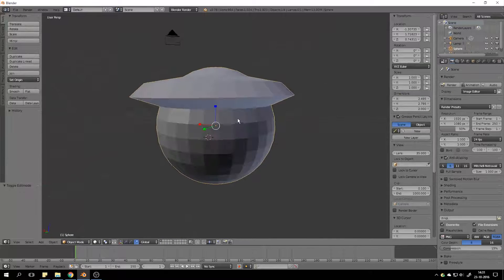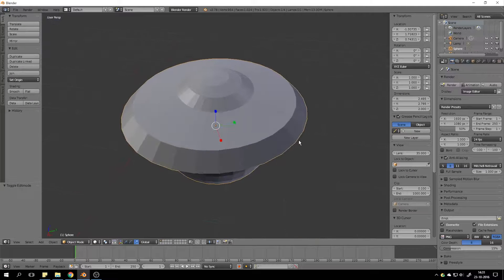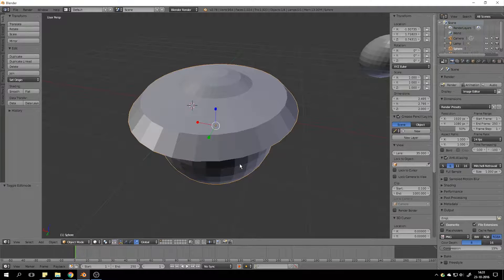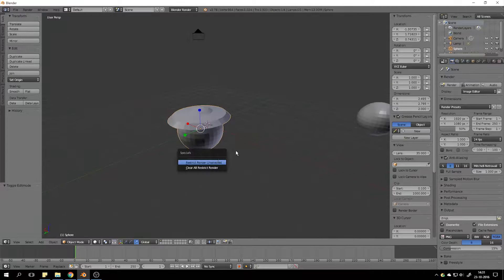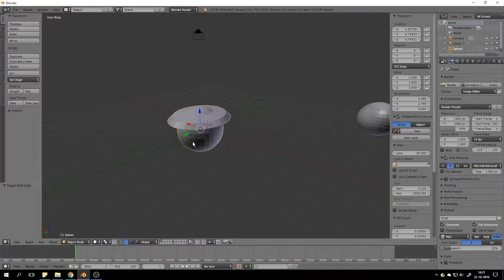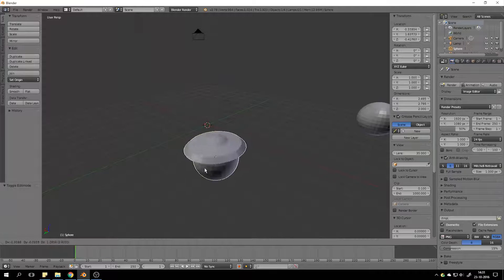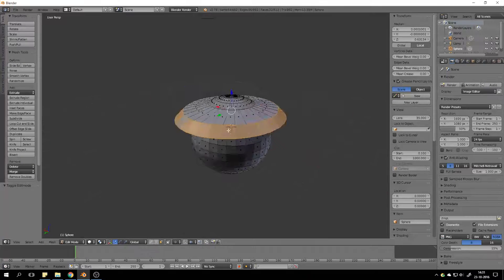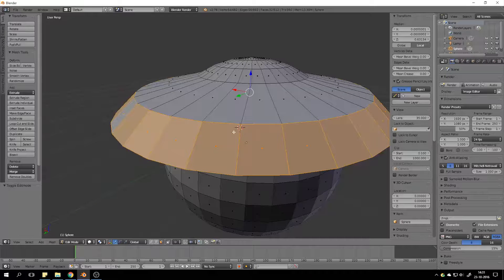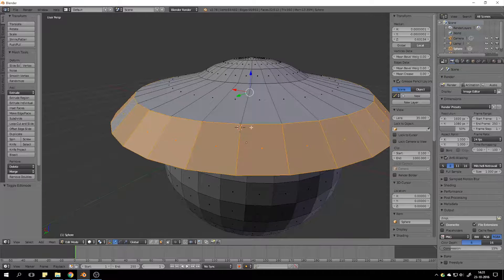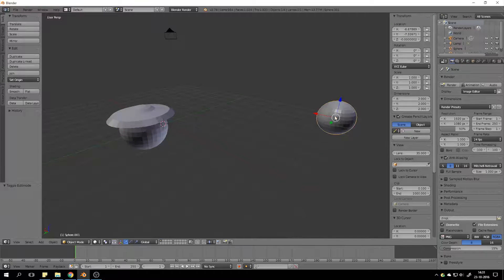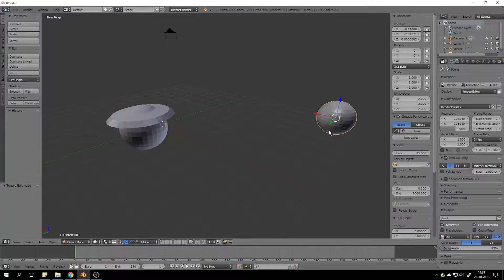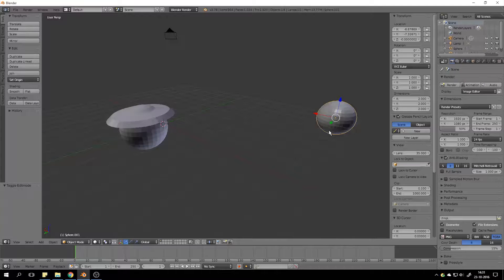So, we have a UV sphere with a sombrero. Now in object mode. Object mode is purely for modifying objects. And edit mode is modifying the object, but only that object.